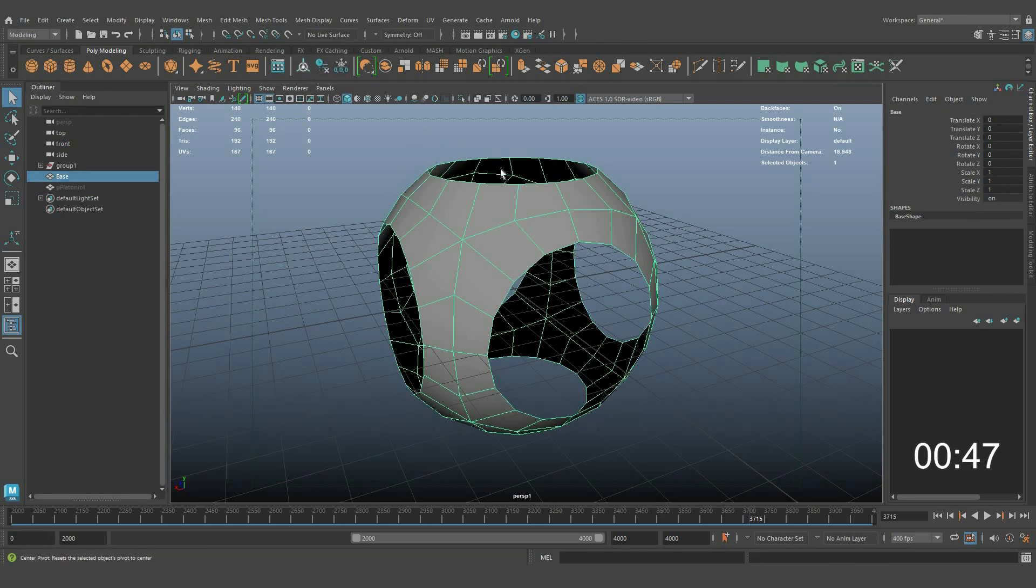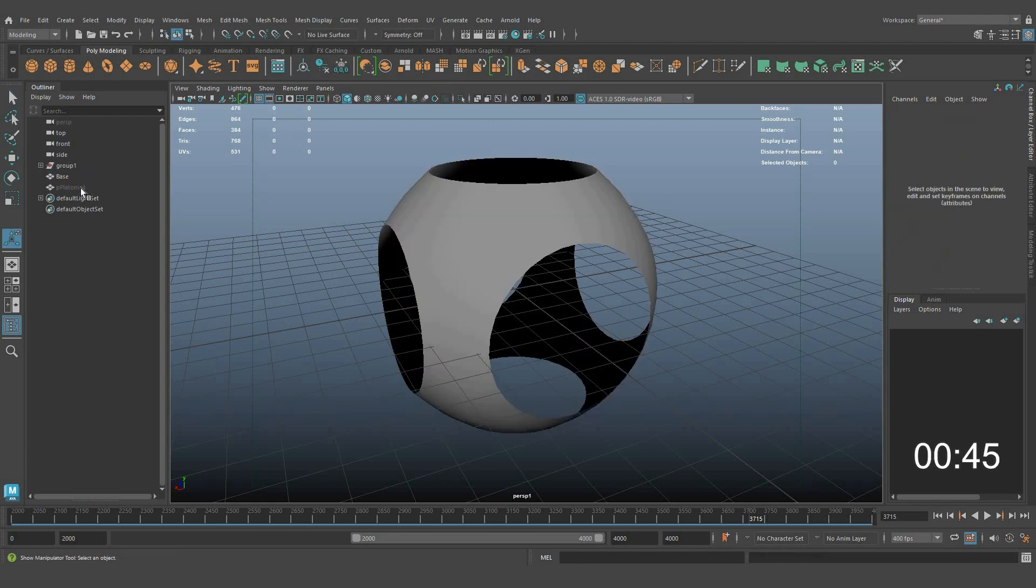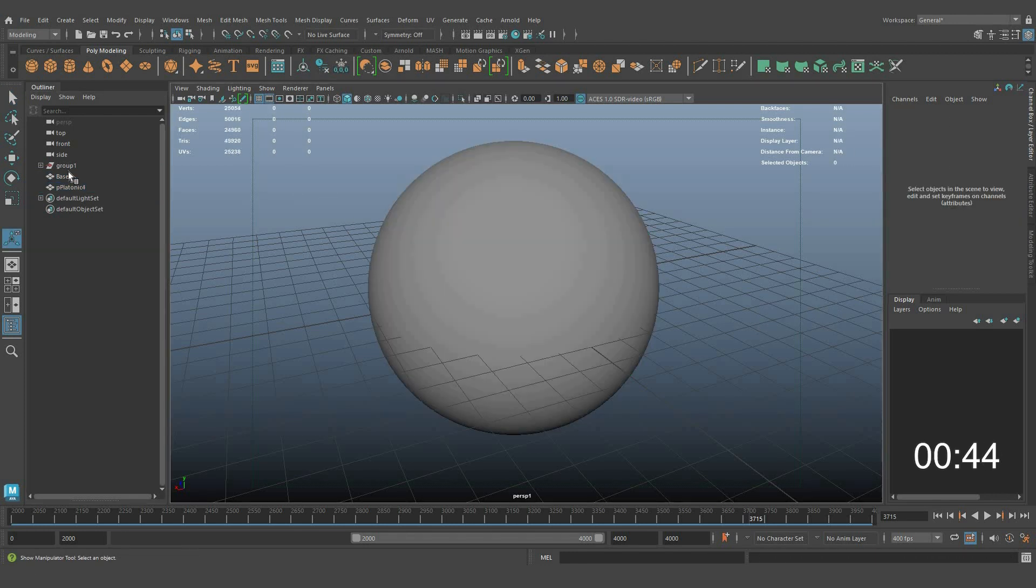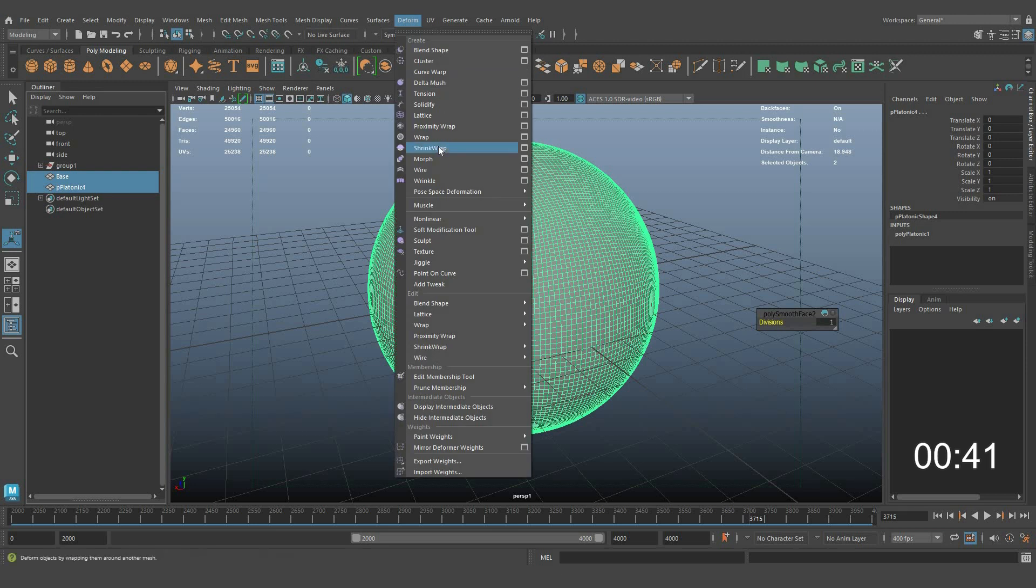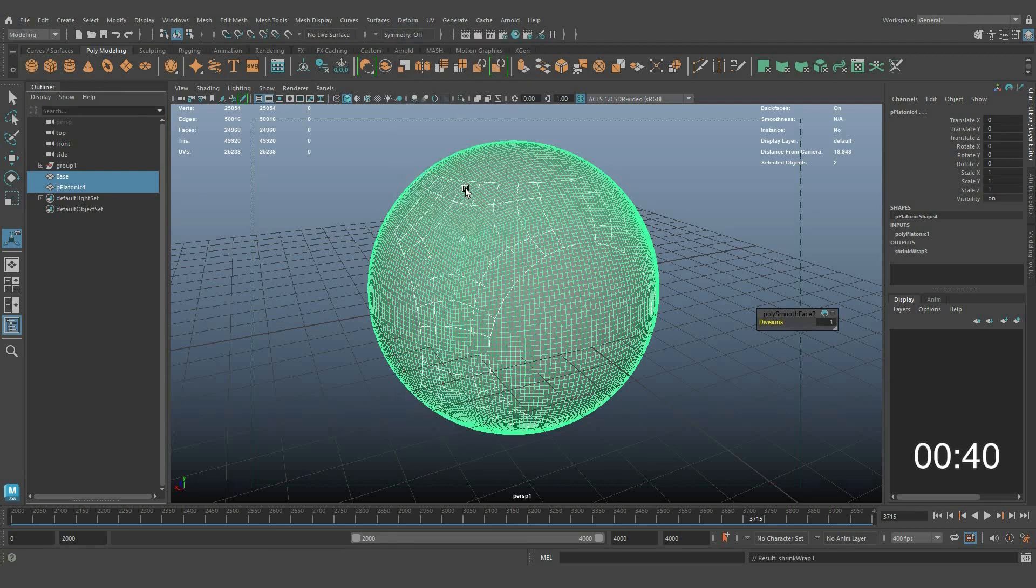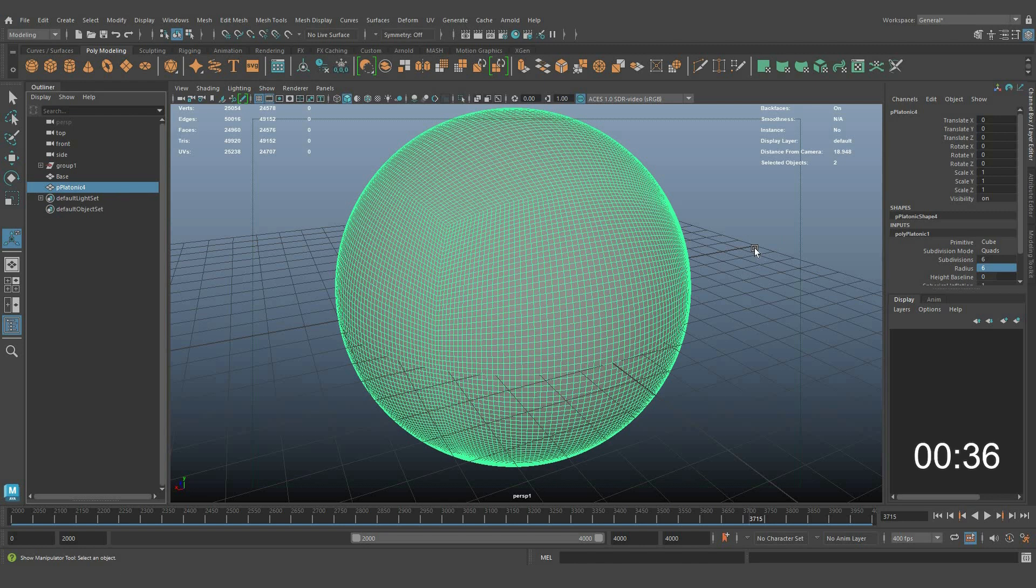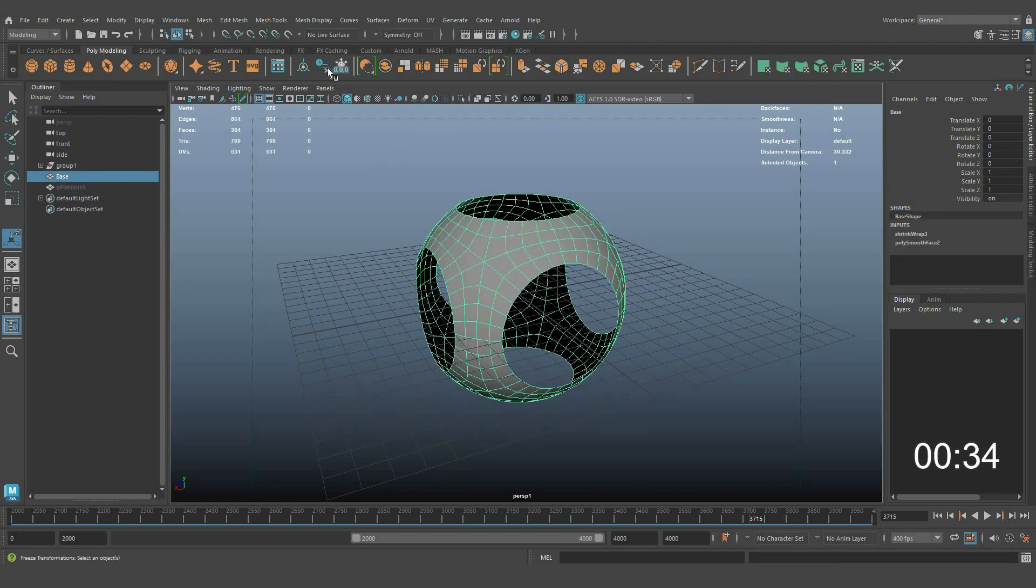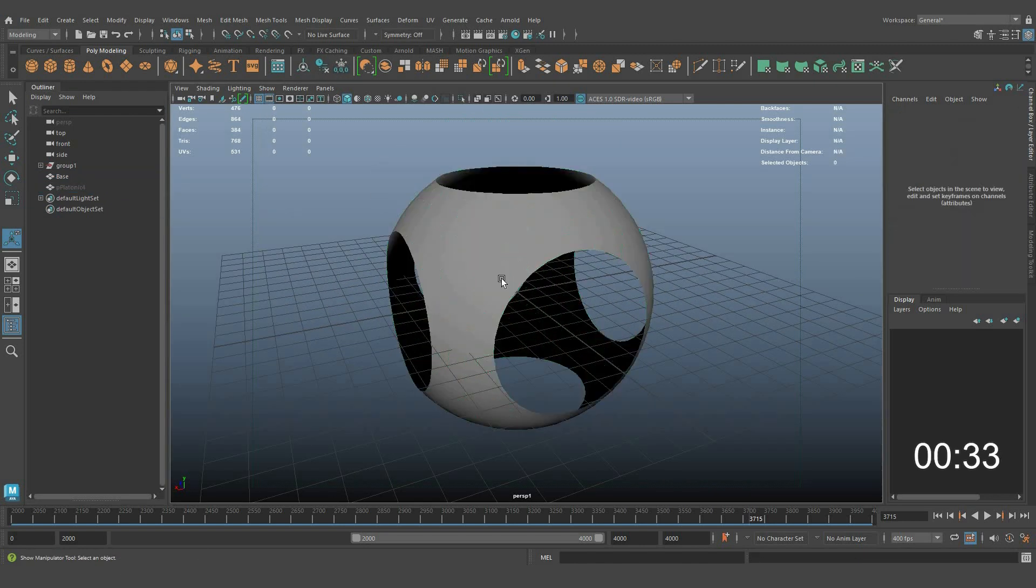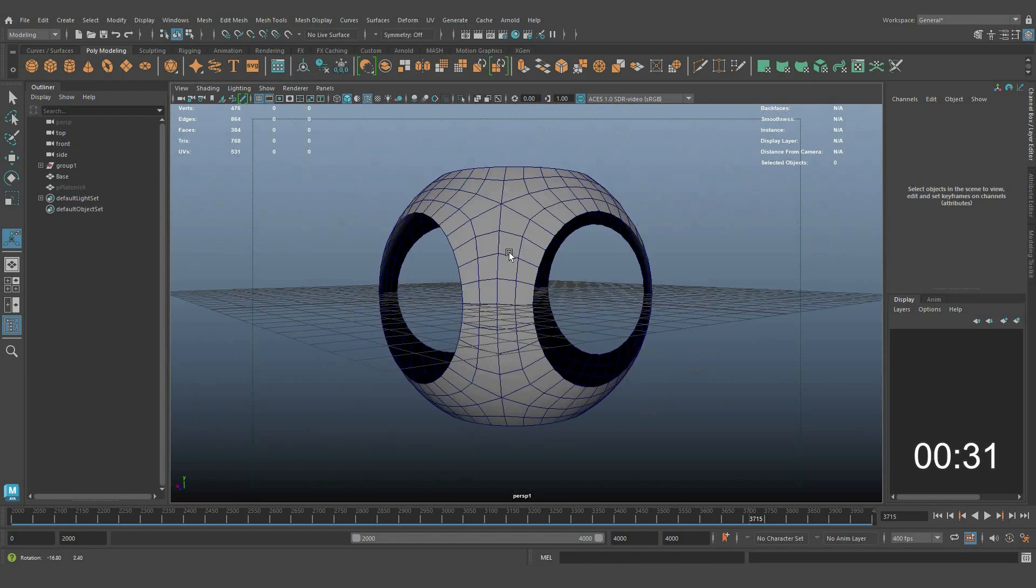Apply freeze at pivot center and delete the history of the cube object. Apply smooth again and do the same process: select the cube first and the platonic object second. Apply shrink wrap and hide the platonic object. See the result with proper topology.